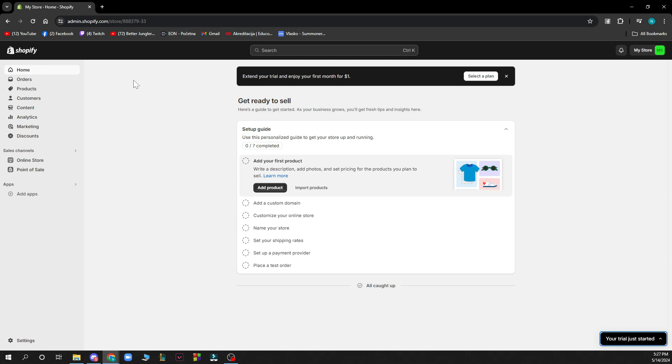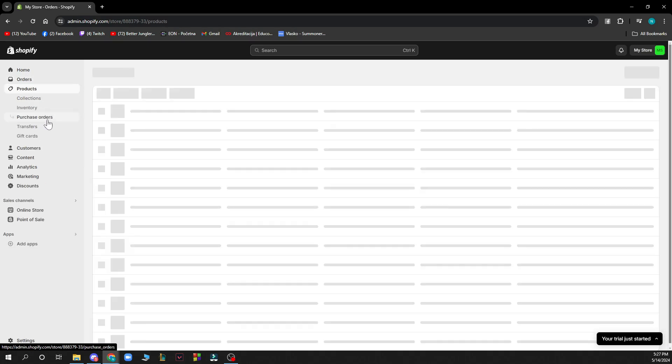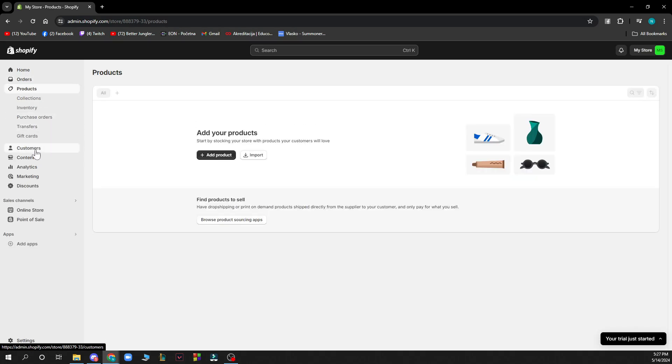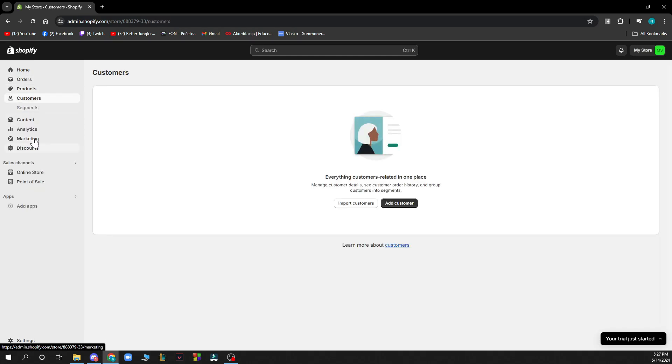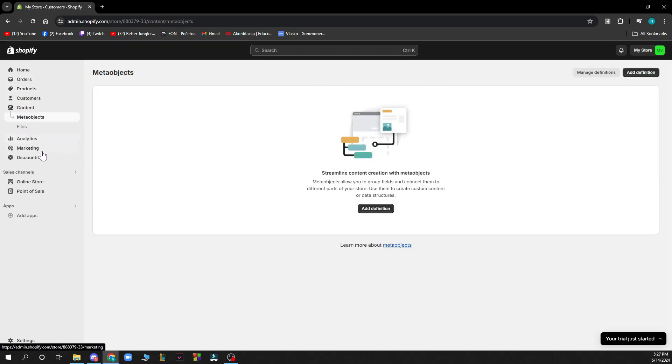Basically on the left side of the screen we have the home button, we have the orders, we have the products, we have the customers, we have the content, analytics, marketing and discounts of this store.